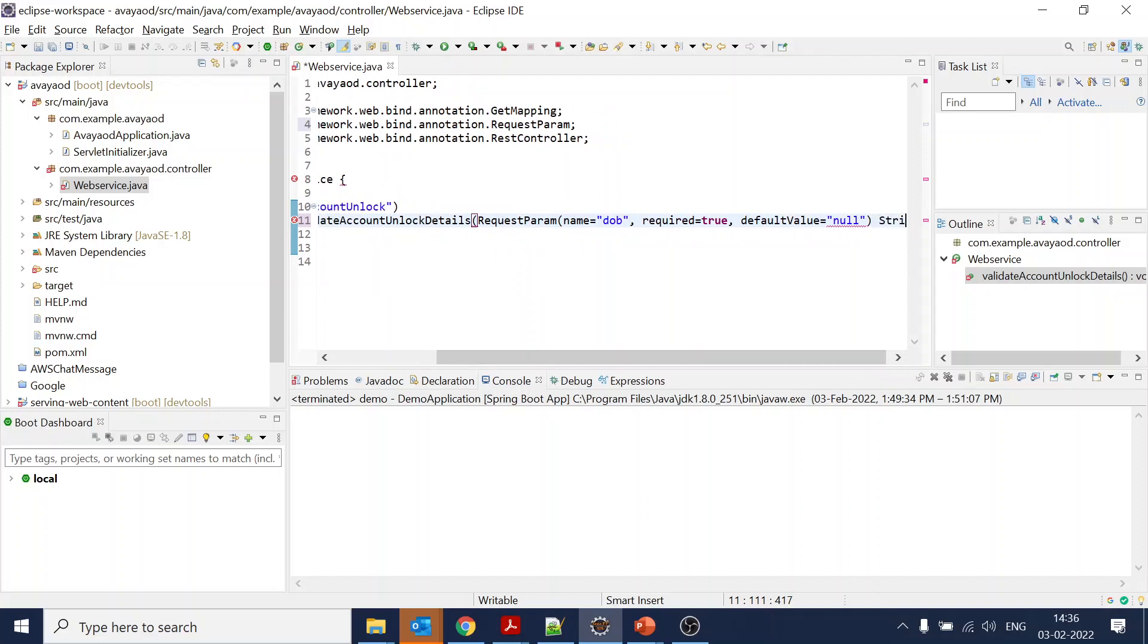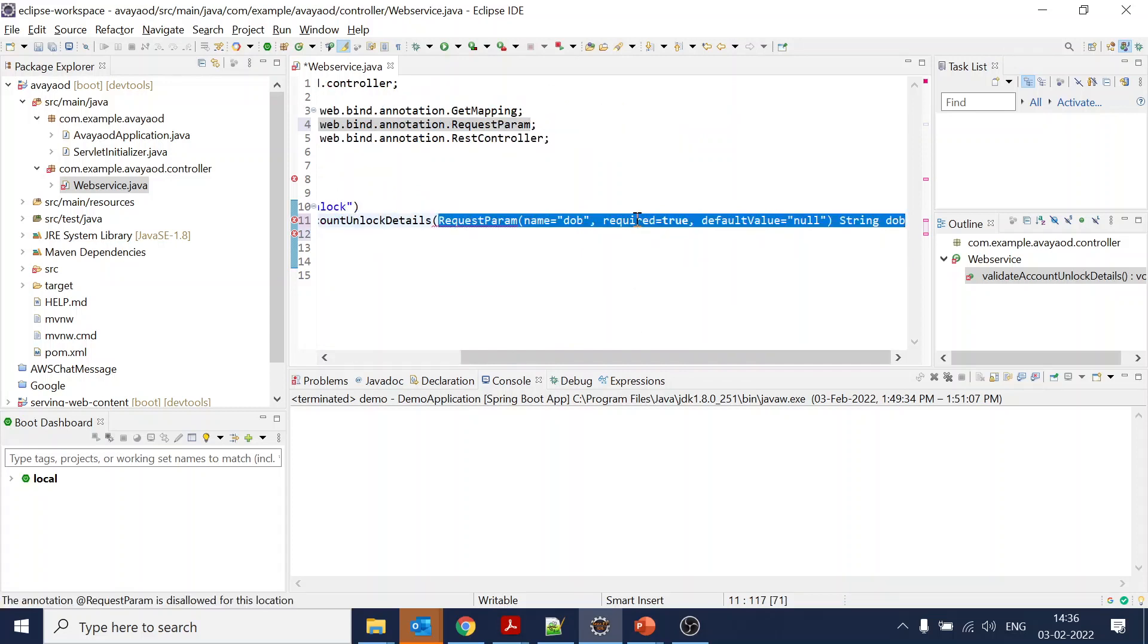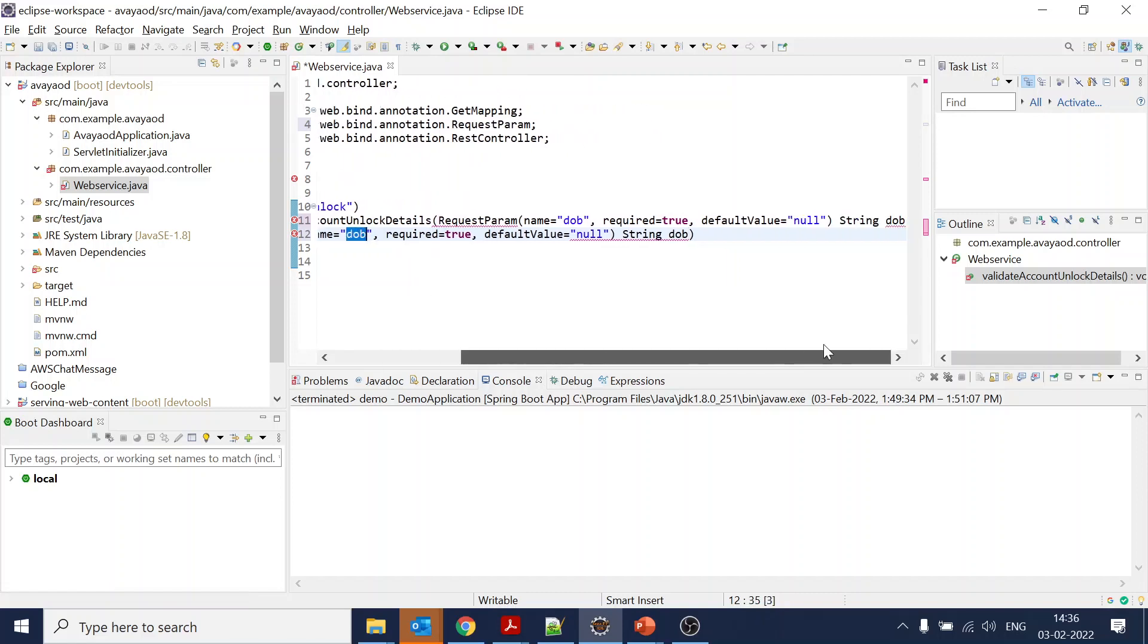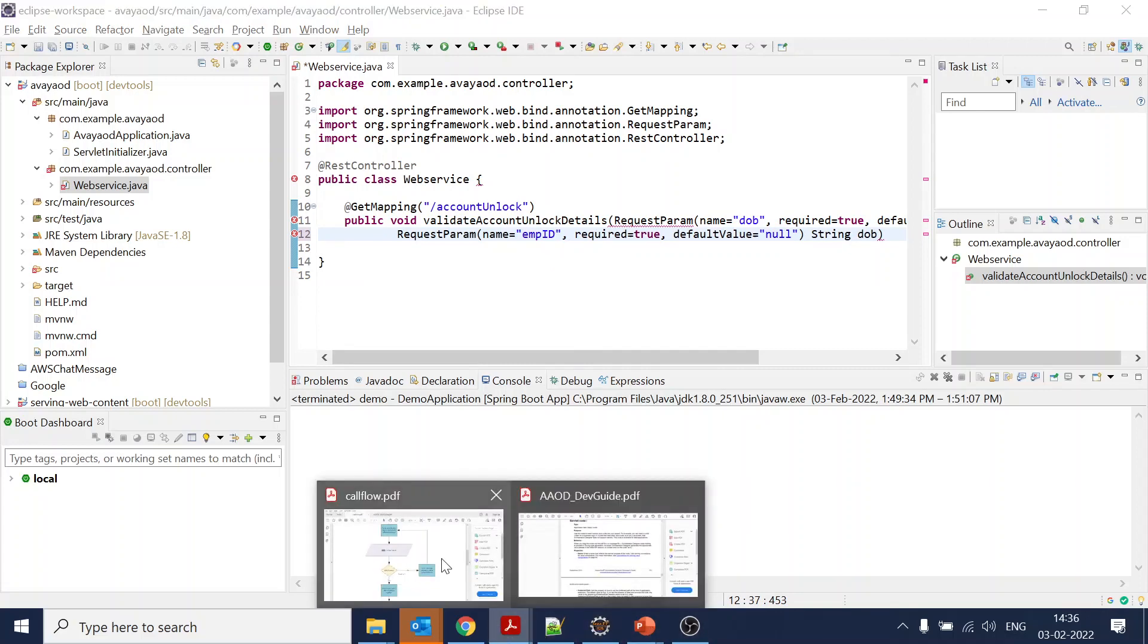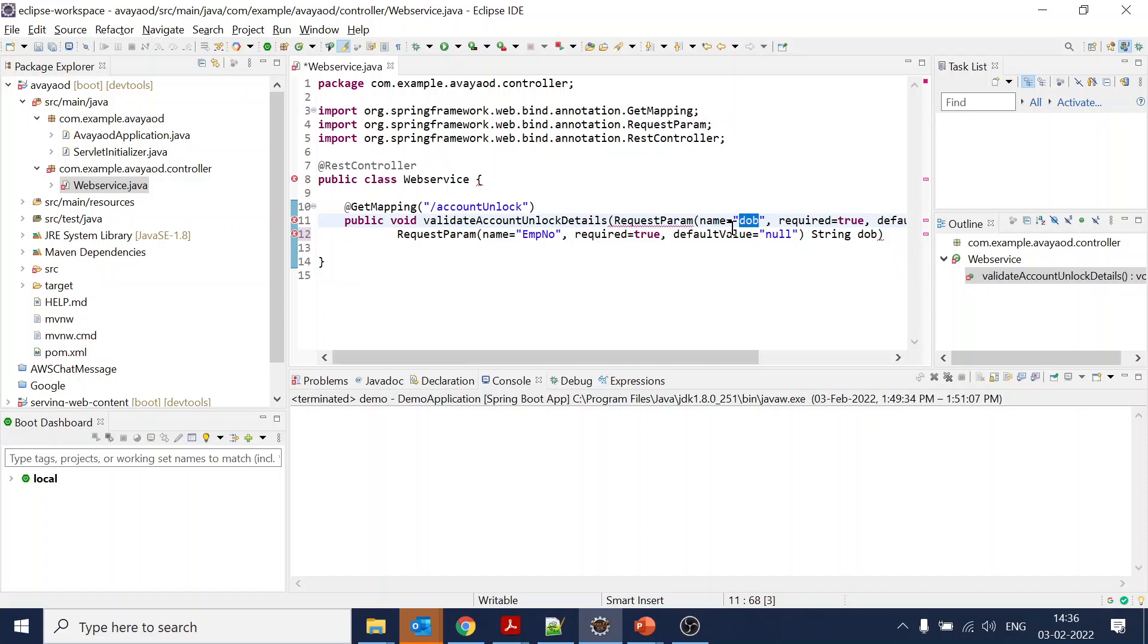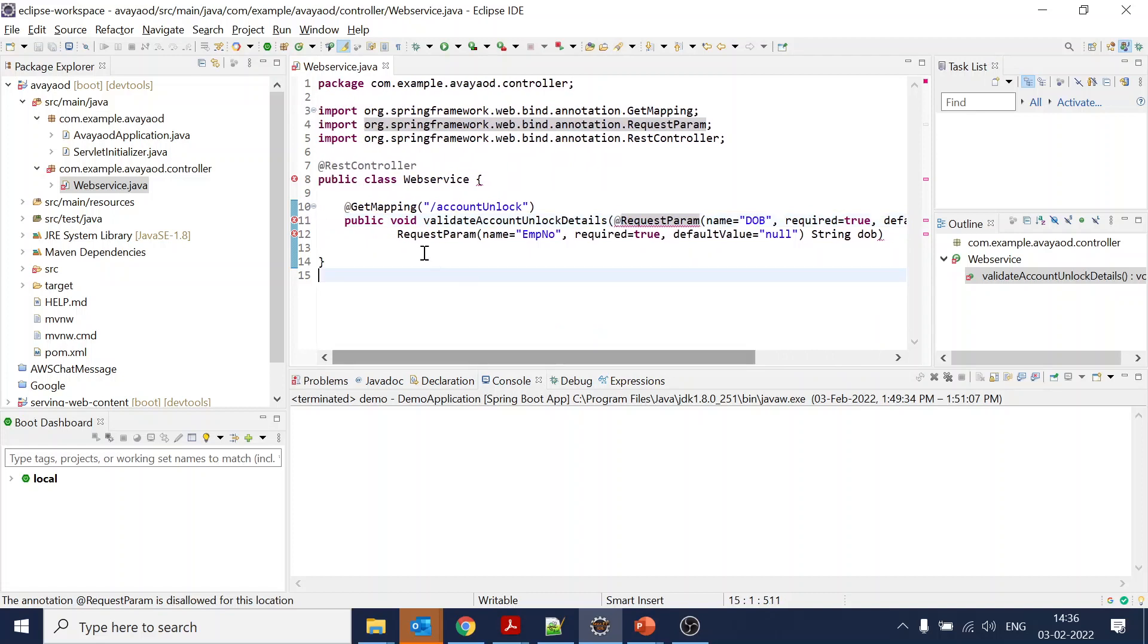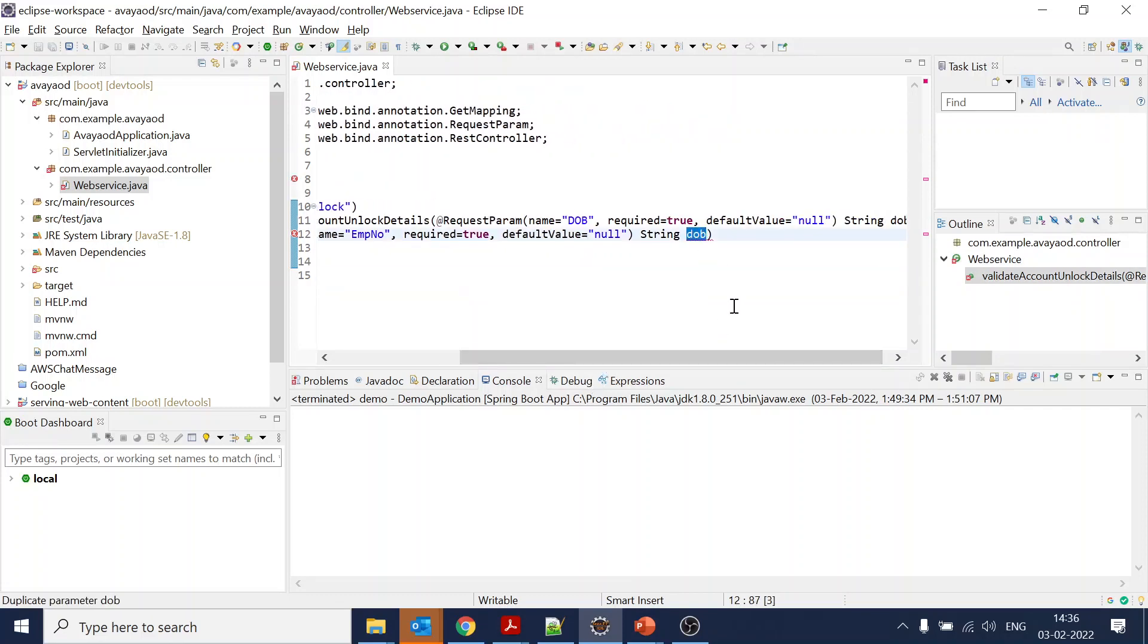We also require another parameter, same thing. We will just copy-paste to save time. Did I put a comma? Now we require emp ID - that is what we have given - emp number. This will be emp number.